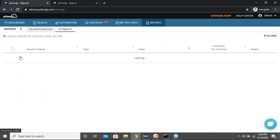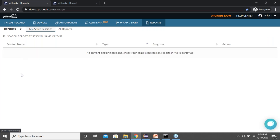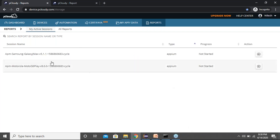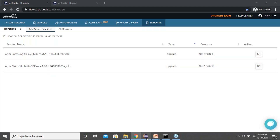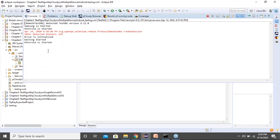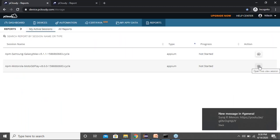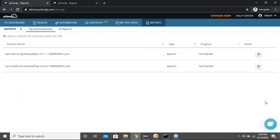The automation has started on two devices — Samsung Galaxy and Motorola Moto J6. The driver is initialized and started on Motorola. I can click on the Motorola session to see how execution is happening.